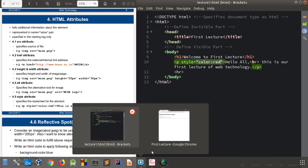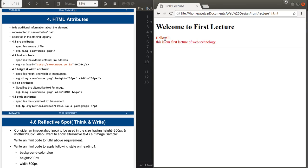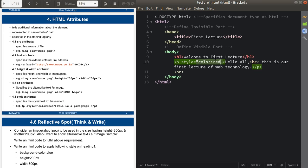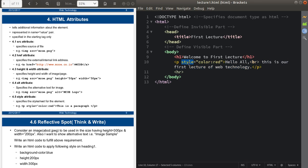You can see the paragraph element now becomes red. This is the use of HTML attributes — they change the behavior or state of HTML elements. I changed the color of this paragraph element with the style attribute and the color property. Remember that every HTML attribute is defined in the starting tag only — we cannot define it in the ending tag. There are many HTML attributes, and we'll discuss some important ones.